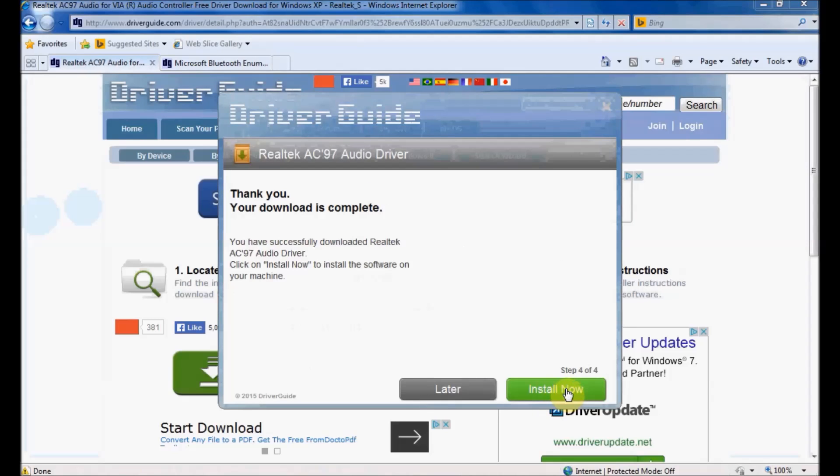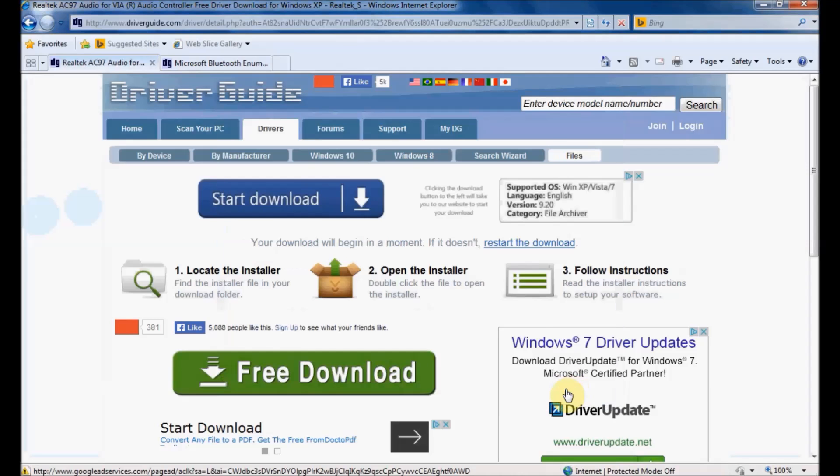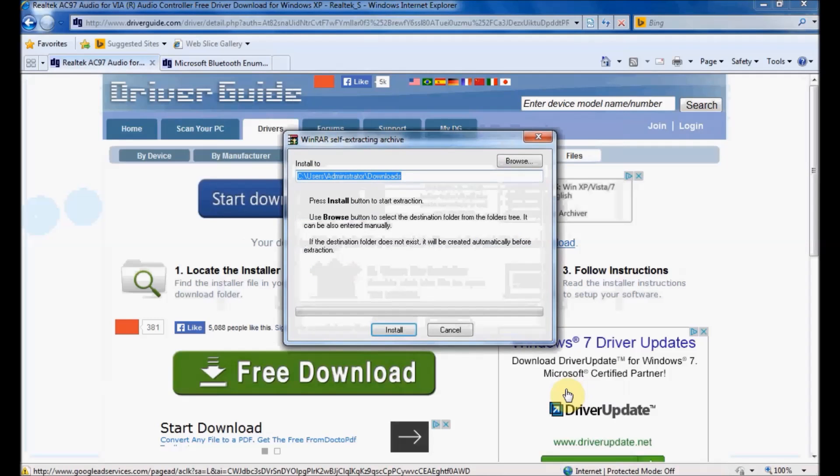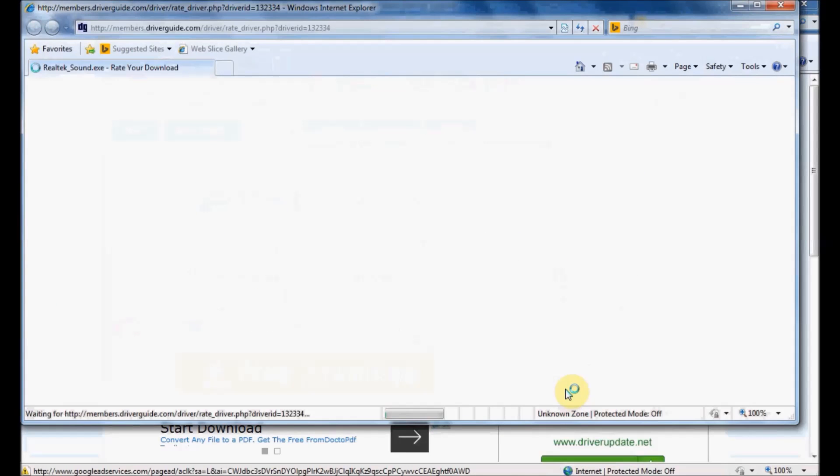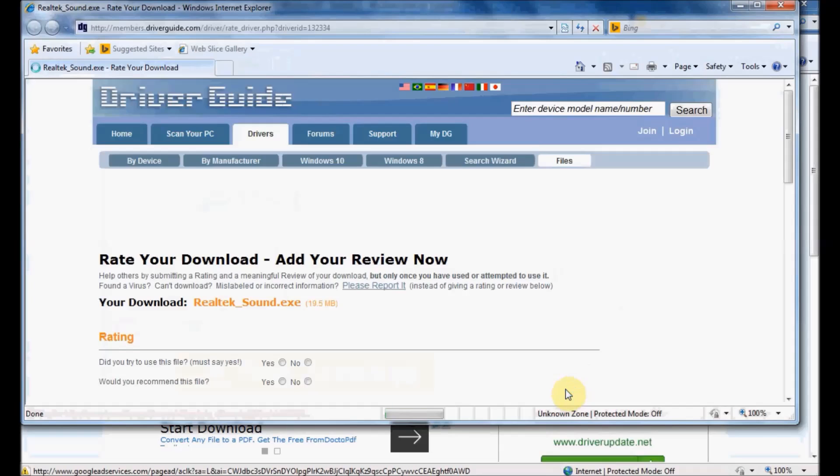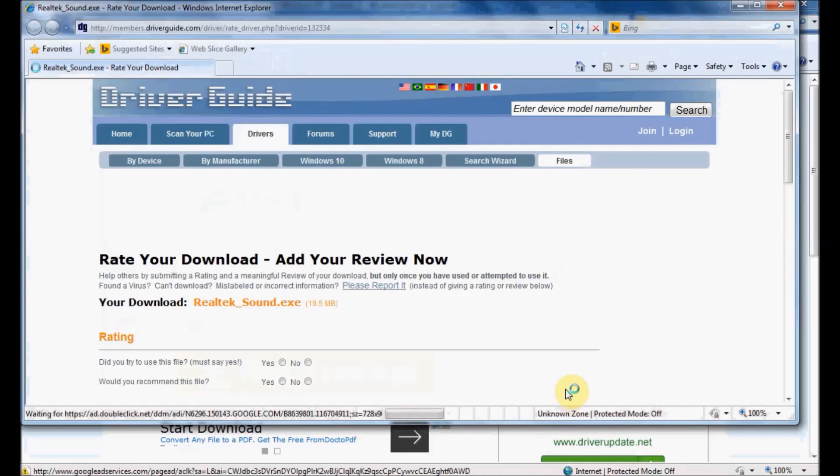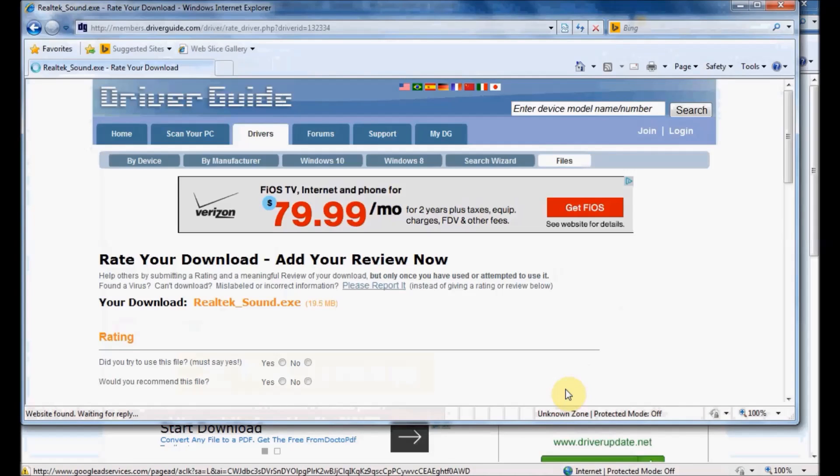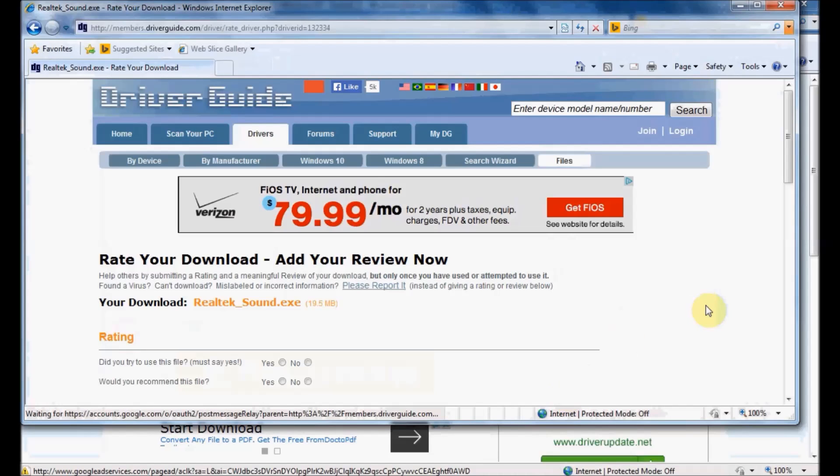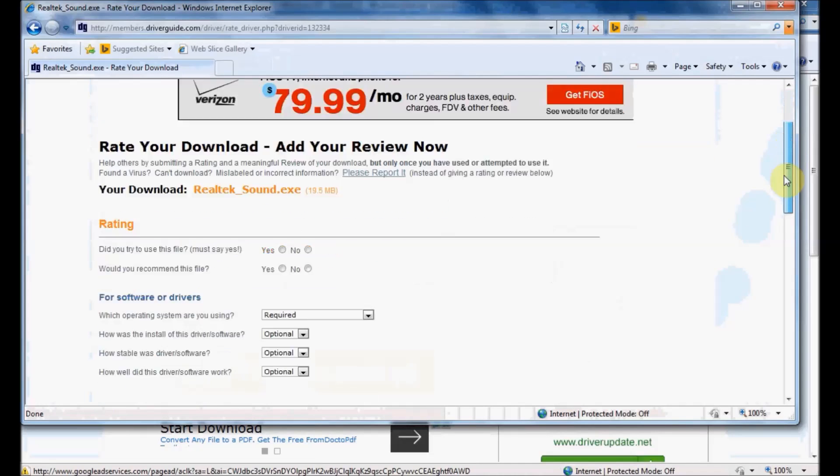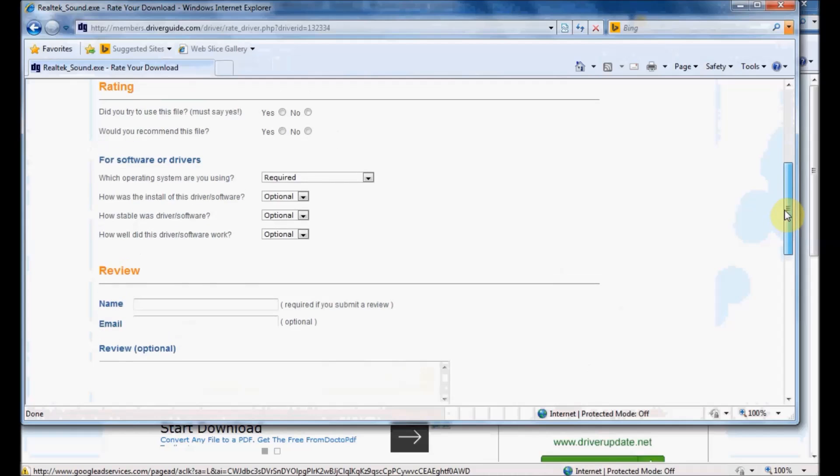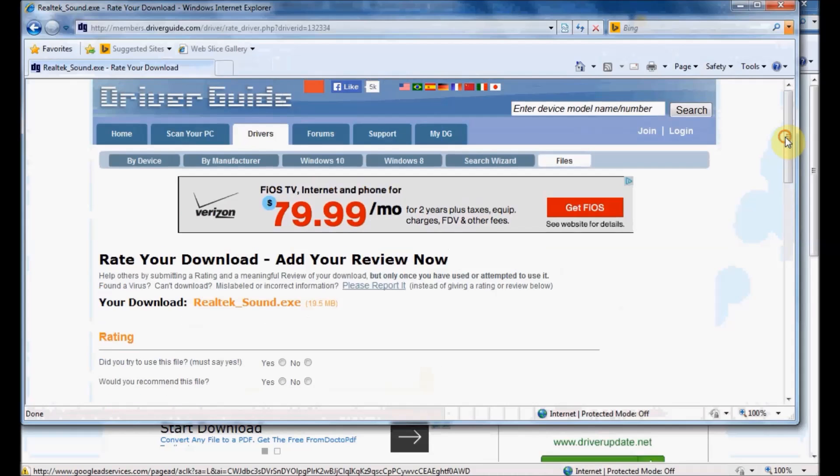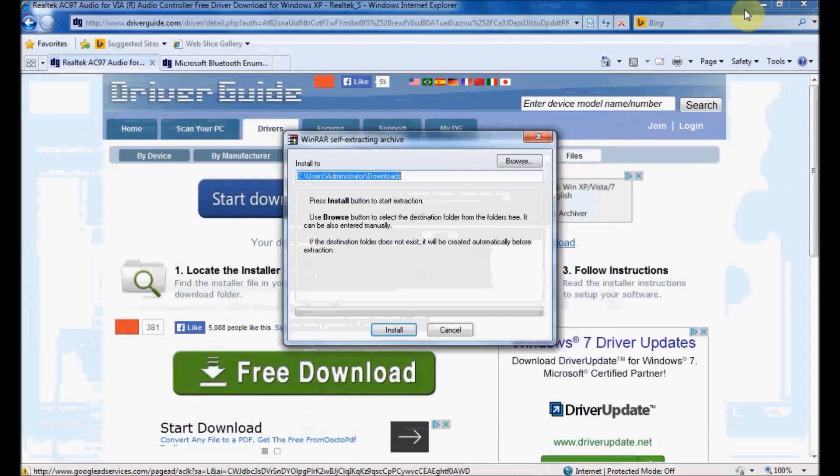If I click the Install Now button, it will launch the executable file I just downloaded. In some cases, executable files are actually self-extracting archive files. This page that just popped up allows me to rate the driver I downloaded. I'm going to minimize that for now and come back to it later.